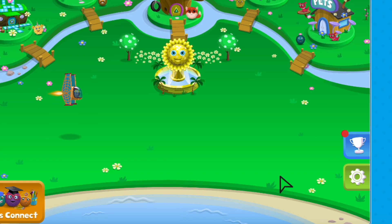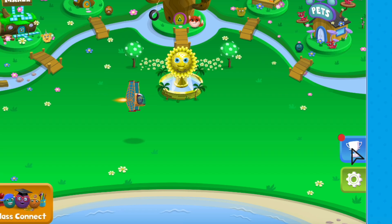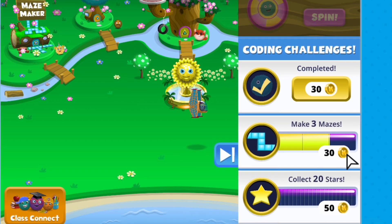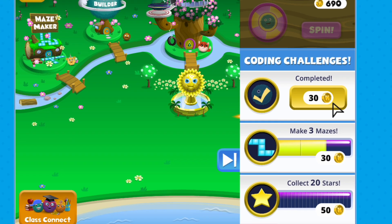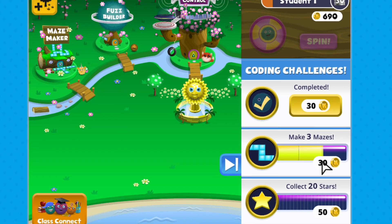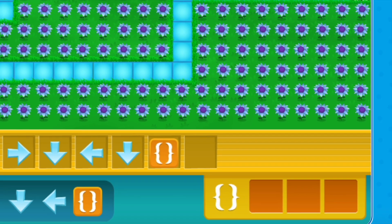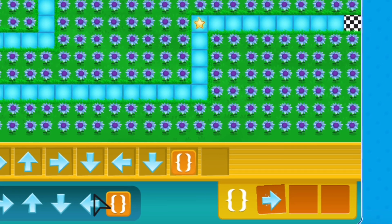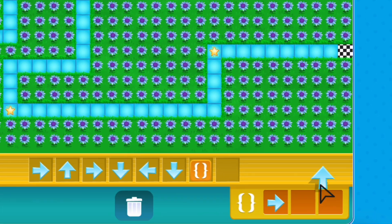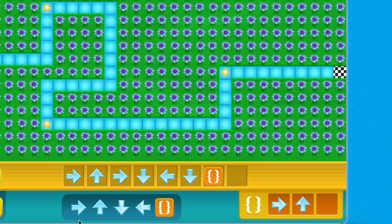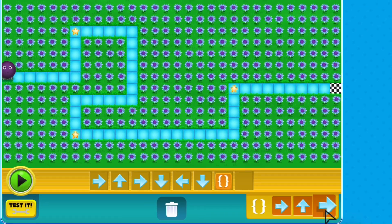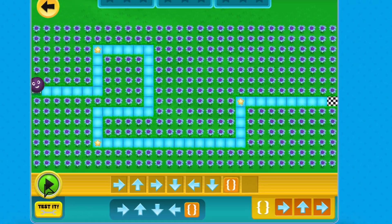With an at-home pro account, you'll have access to exciting challenges where you can level up your skills and earn rewards. Get ready to show off your creativity, problem-solving, and coding skills all in one place. Happy coding!